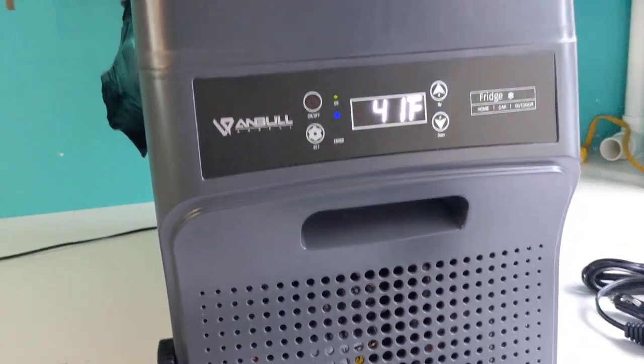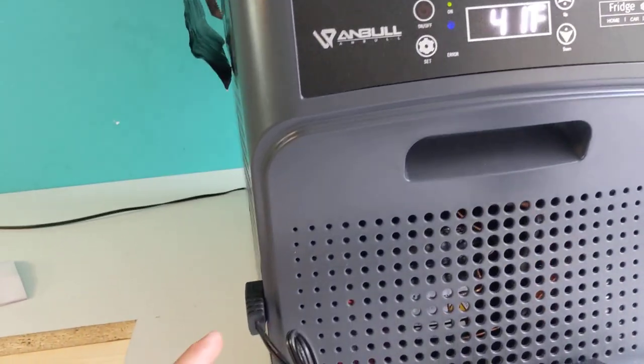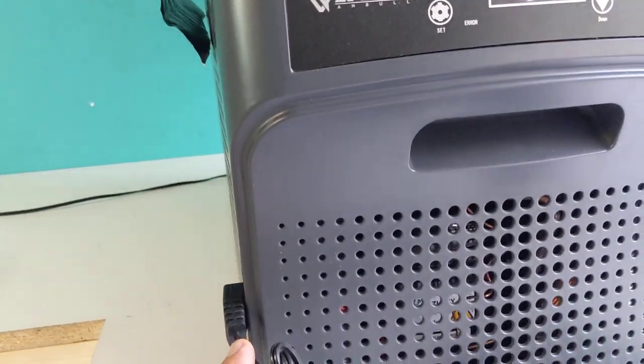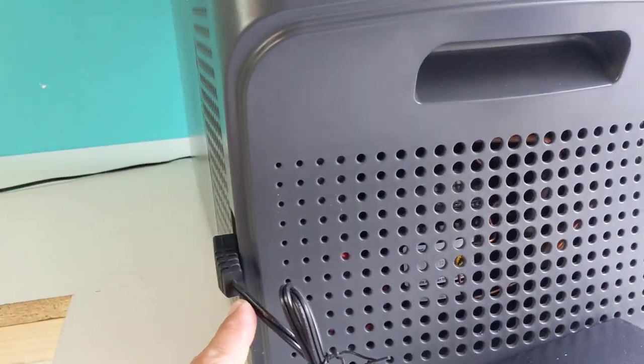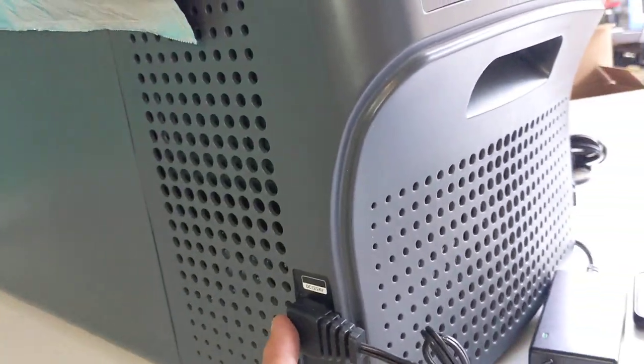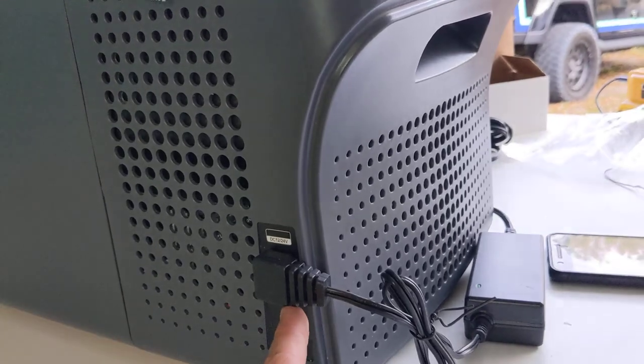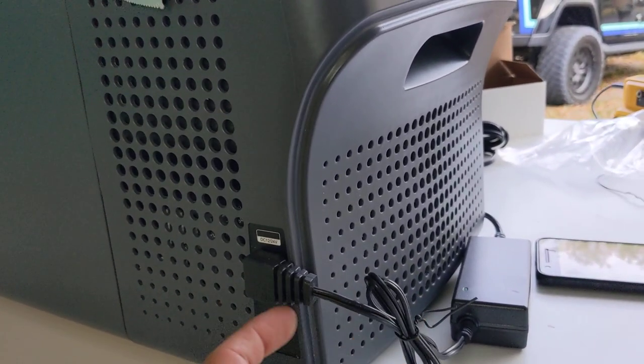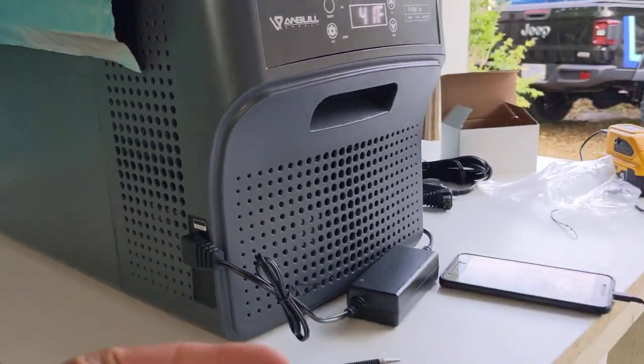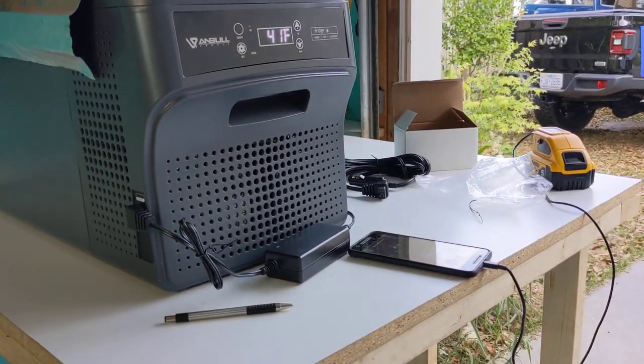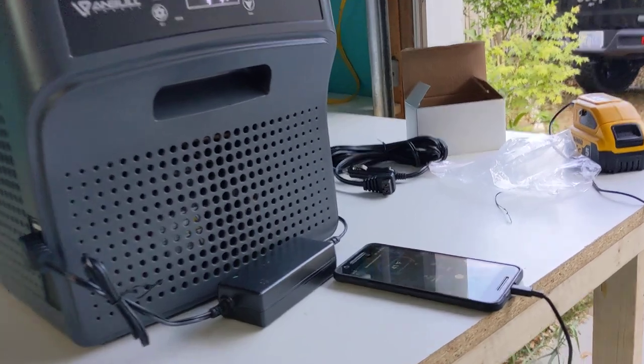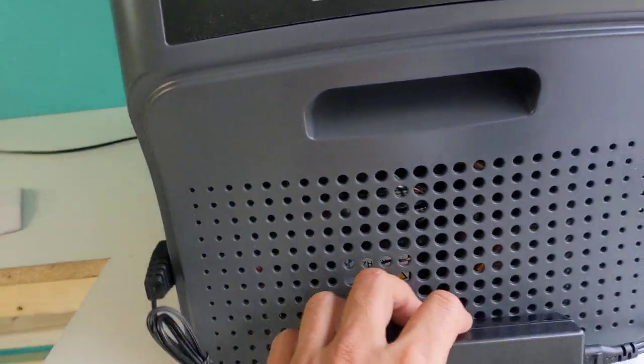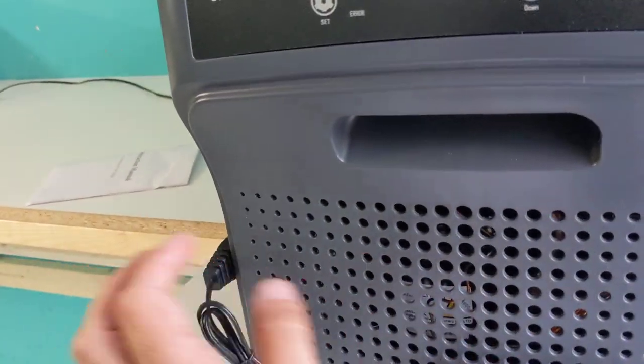There are some things about these types of products that you just have to expect haven't been completely thought out in their use cases. Some of it is just newer companies. This, for instance, is not my favorite feature here.